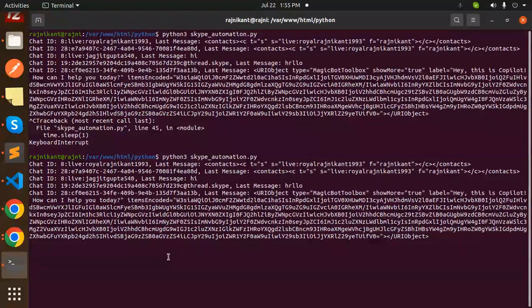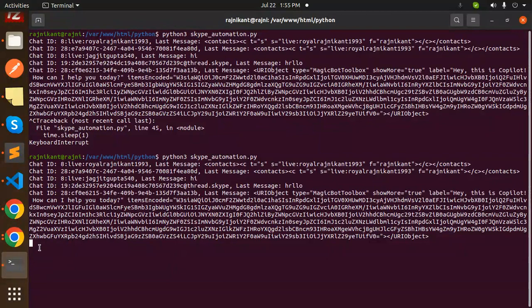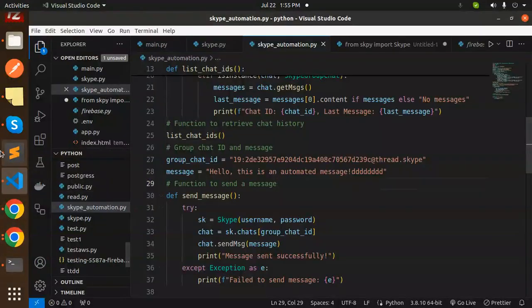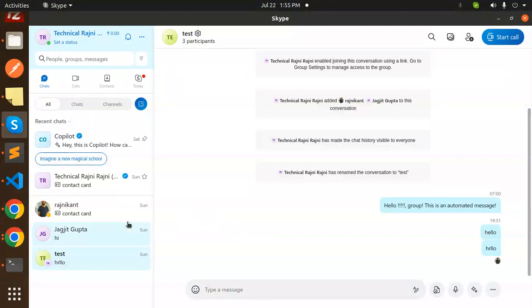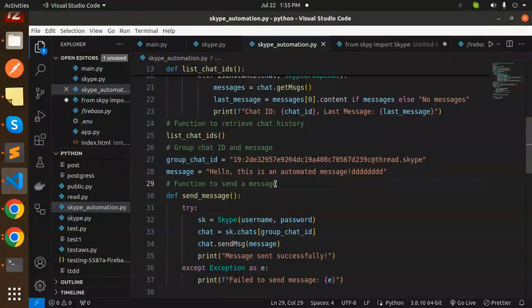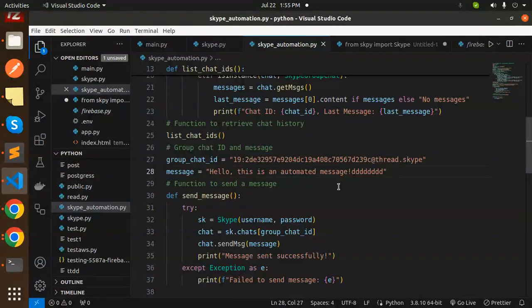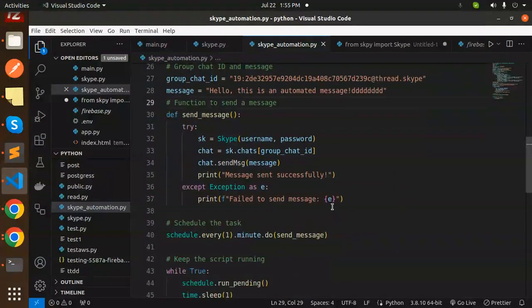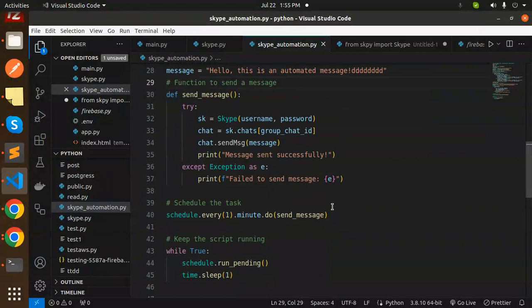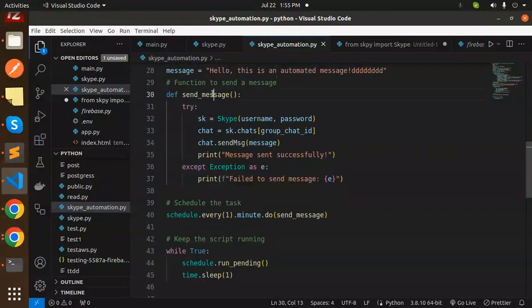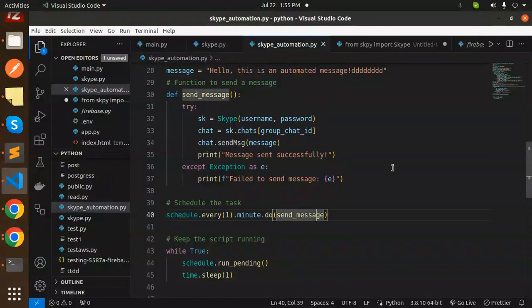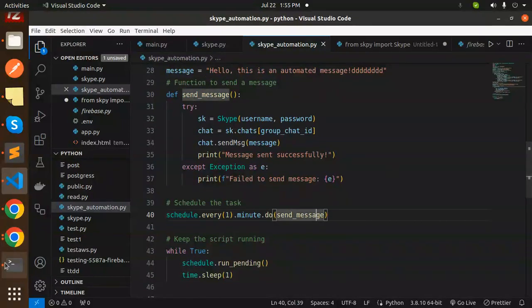Is it running? Yes, it's running. The chat ID is correct. We called send_message with schedule every one minute.